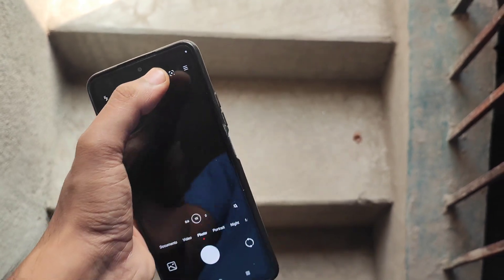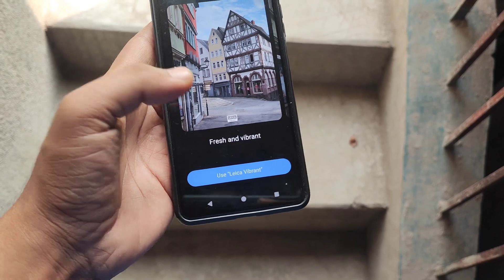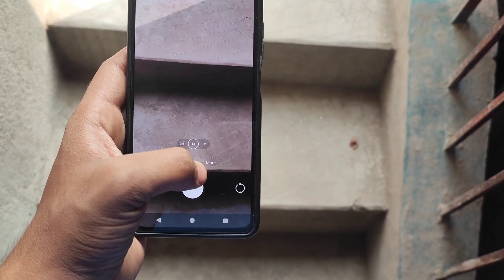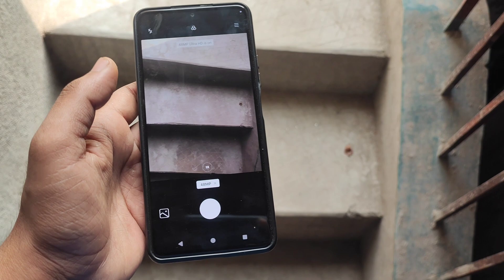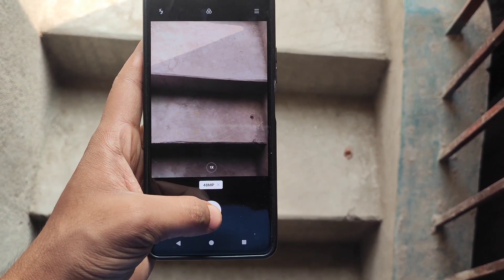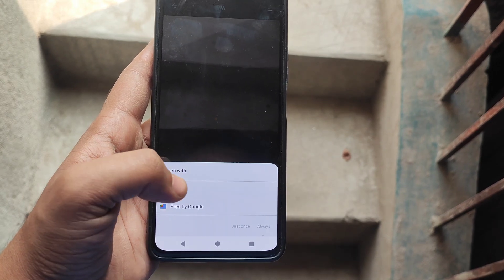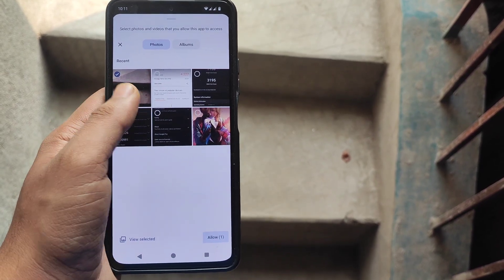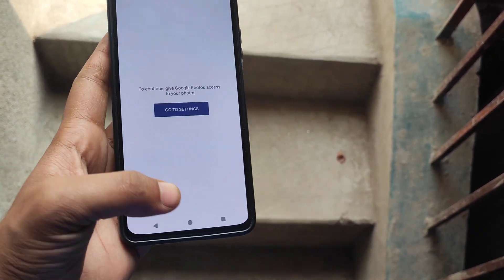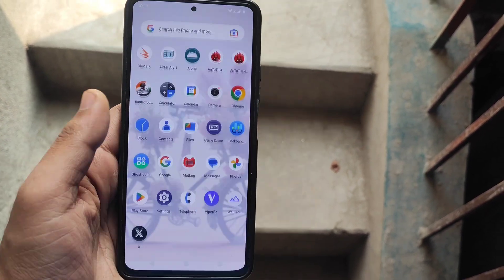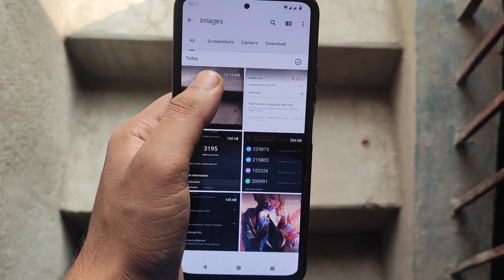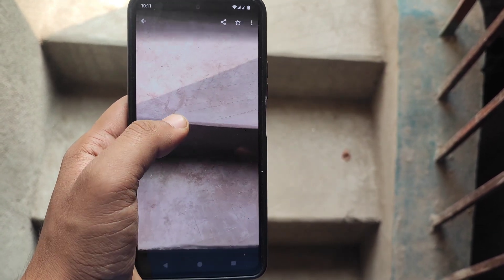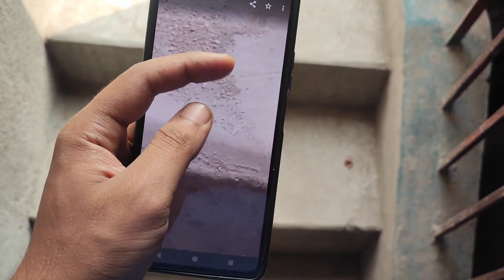Now let's talk about the camera. The ROM comes with a camera providing better quality - you can see the image size is approximately 10 MB. Going to the more section you can also see a 48 megapixel option. After clicking a picture and checking the file, you can see the image size is 10.74 MB, and even when zooming in the detail is quite impressive.